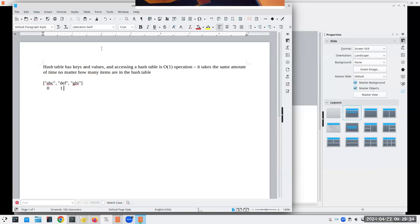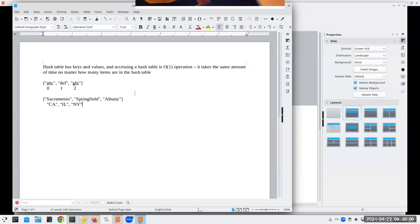With a regular array, things are indexed by number. With a hash table, things are indexed by a key such as 'california', 'illinois', or 'new york'. So I can say 'capital of new york' and retrieve 'Albany'. It's like a lookup table — if you've ever done spreadsheets with lookup tables, it's a lot like that. Setting these up is a little trickier than a simple array, but not much trickier.